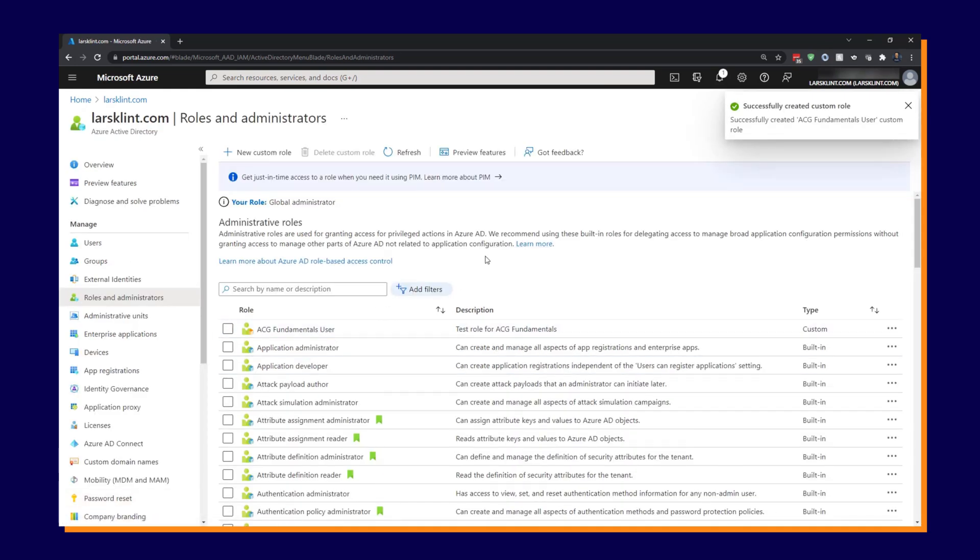But then again, very tricky to get them right. Remember, custom roles are a second choice to the built-in roles. Always choose built-in roles if they suit your scenario. All right. Onwards.